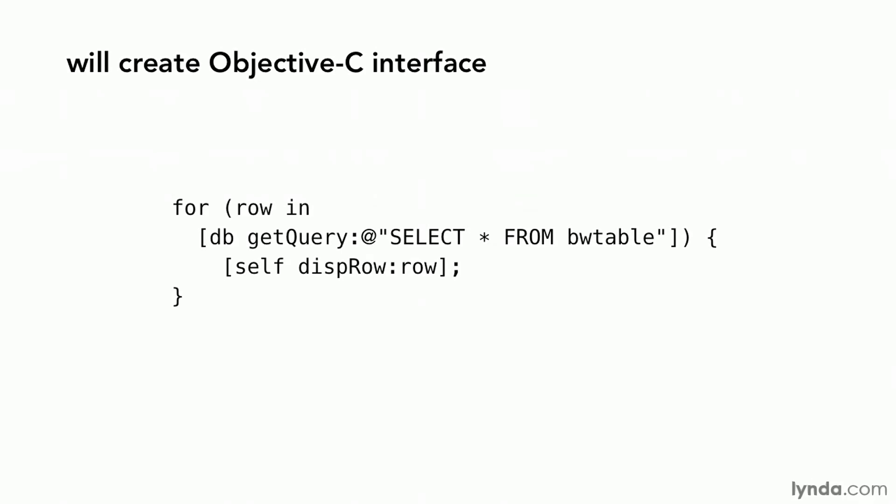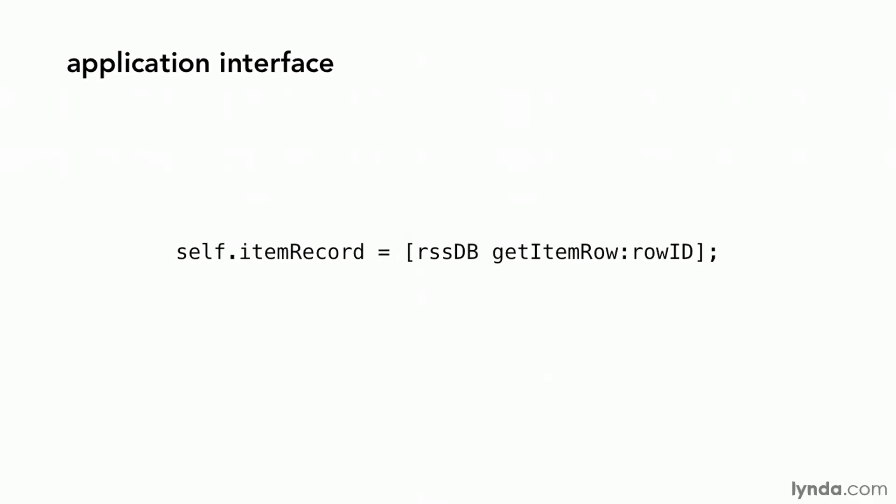To further support the iOS model view controller architecture, we will build a more specific interface on top of our general interface. We will do this by subclassing our general interface and adding methods to specifically support this application. This makes it very easy for us to integrate the database into our application.